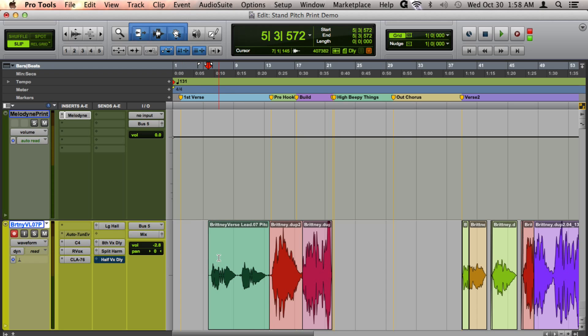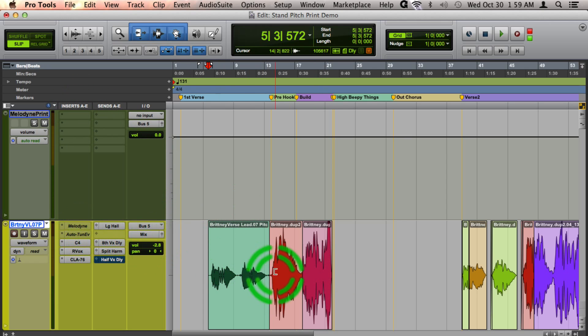That also means that once you're done printing it, if you drag Melodyne back down, you can make it inactive, and you're going to hear exactly the same thing as if Melodyne was there.